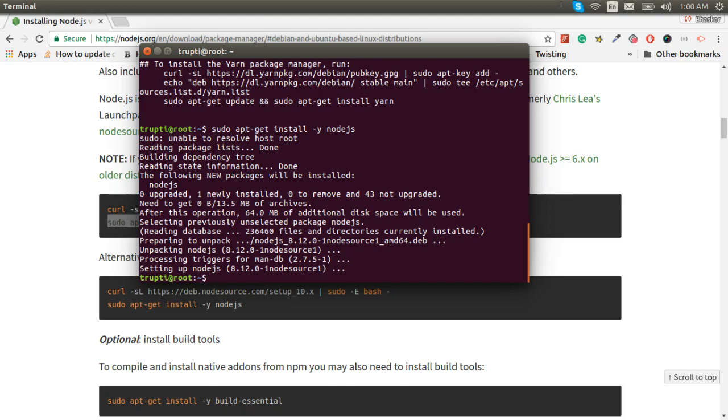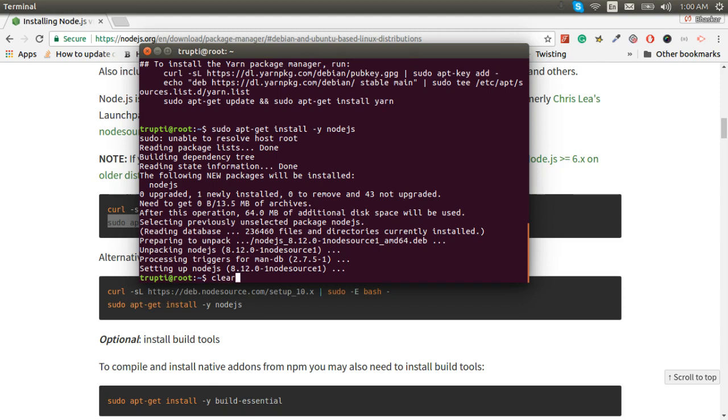Now it has been installed, as you can see. Now check version 8.12 and npm package. We have it all now.